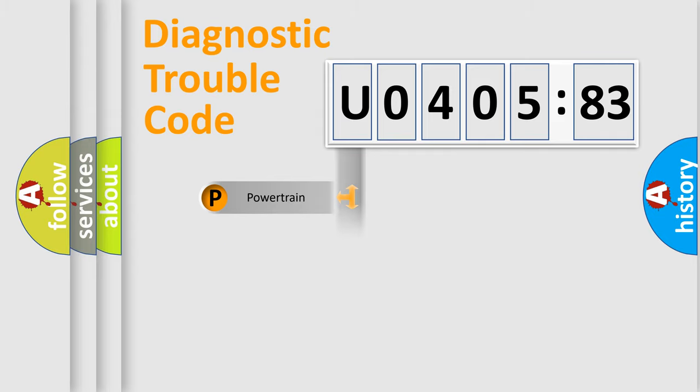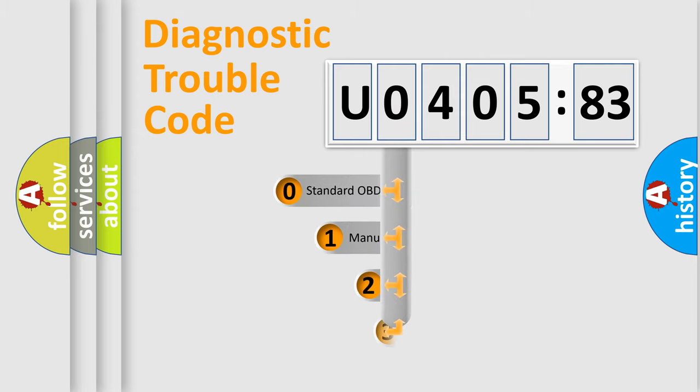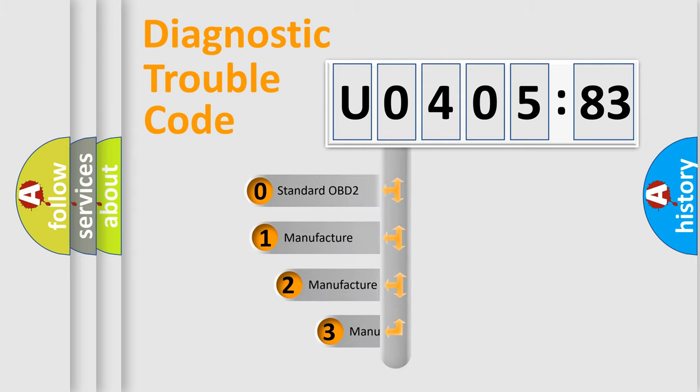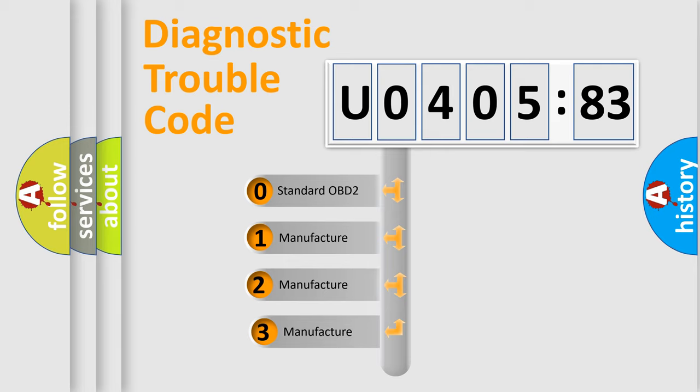Powertrain, Body, Chassis, and Network. This distribution is defined in the first character code.